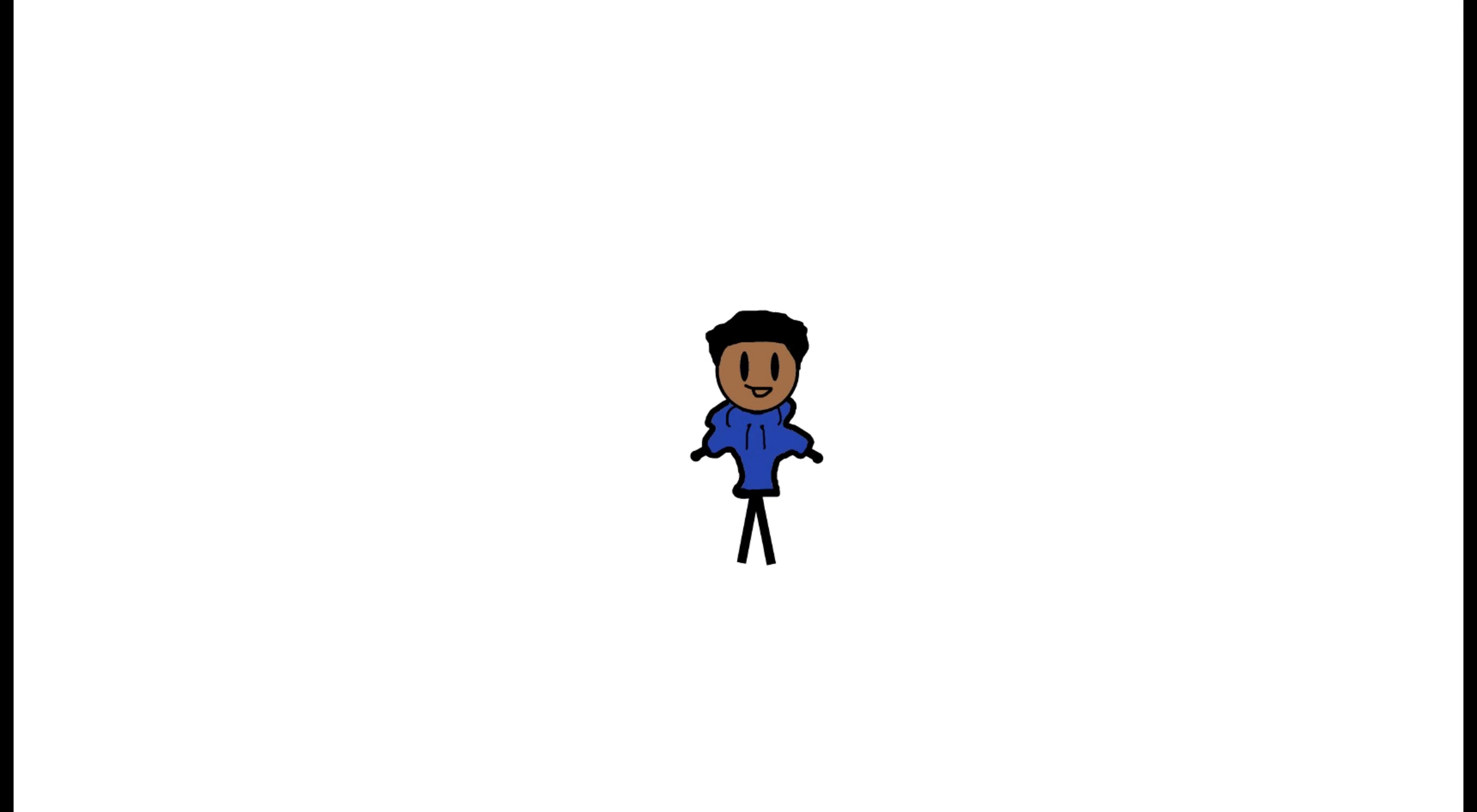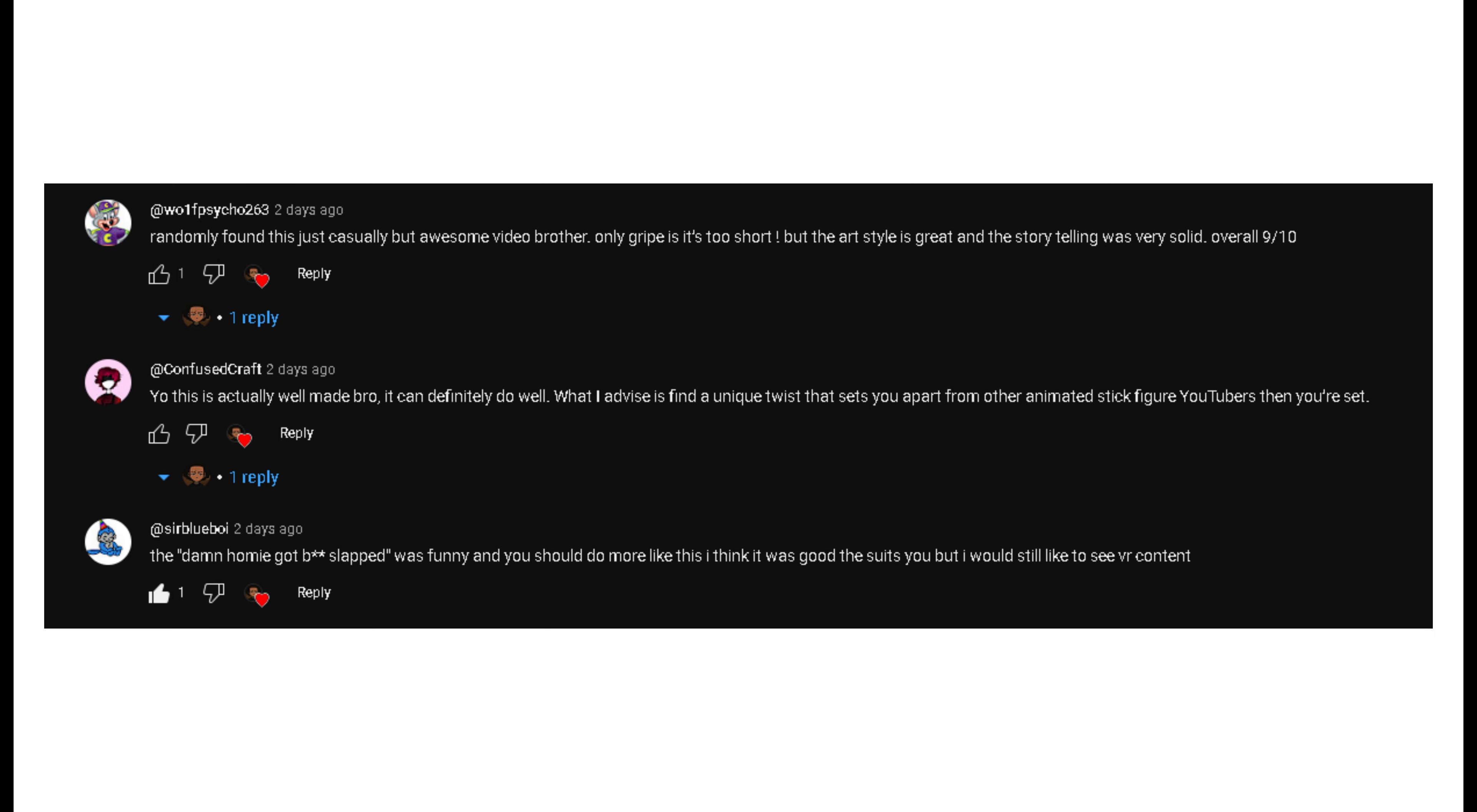Every video I kind of want to do shouting out my supporters, so here are today's shoutouts. And yeah, I guess I'll see you guys next video. Bye!